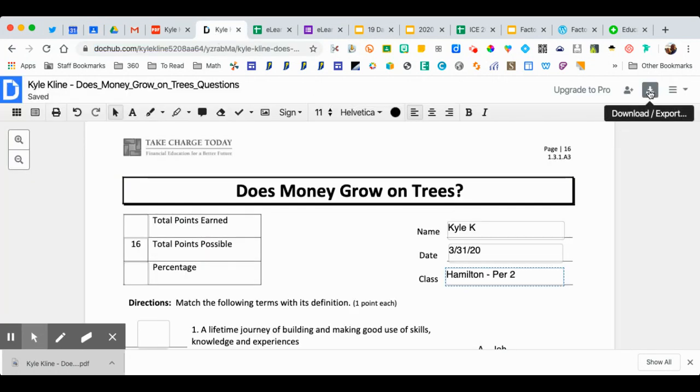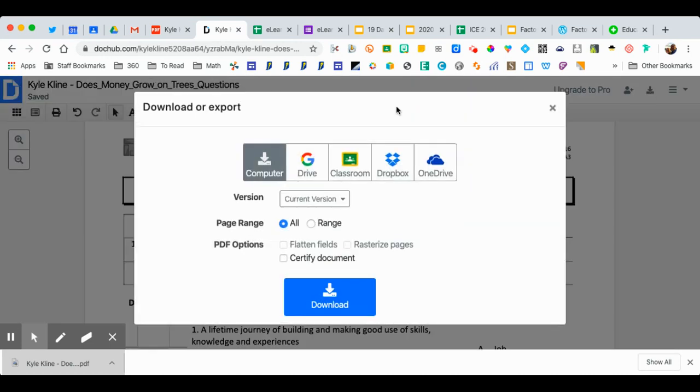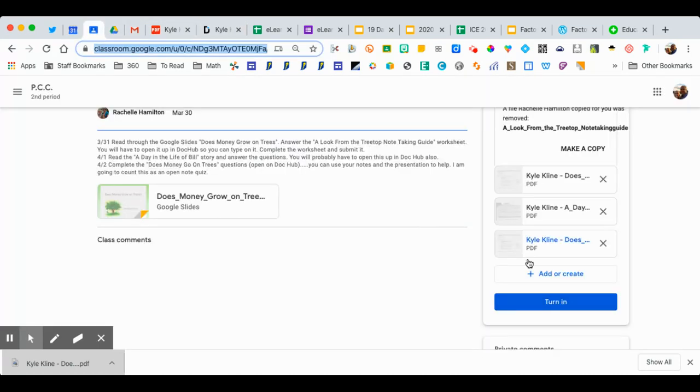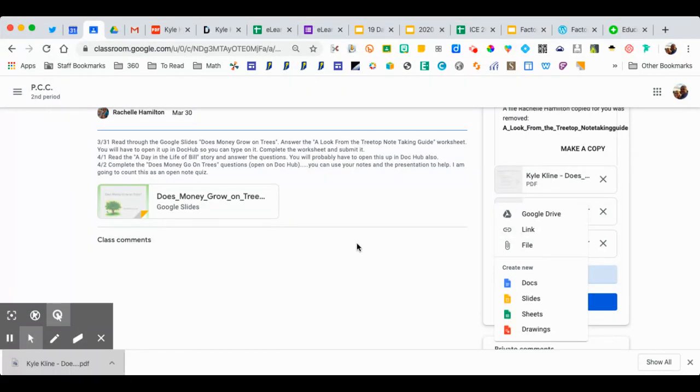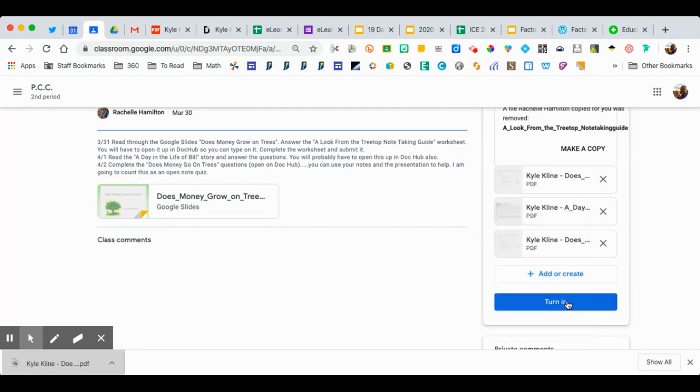Once you're done, click on export. And then you go back to your Google Classroom. You're going to add it. It's going to be a file and just drag and drop from the bottom of your Chrome browser. And then you should be able to turn it in after that. So if you have any questions, don't hesitate to reach out to Mr. Klein or Mrs. Hamilton. We'll be happy to help you out.